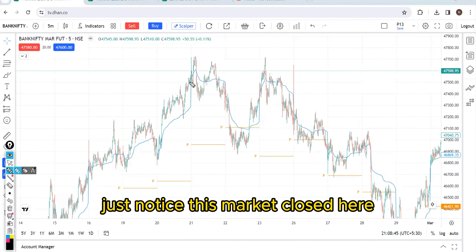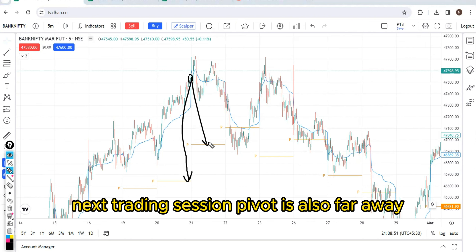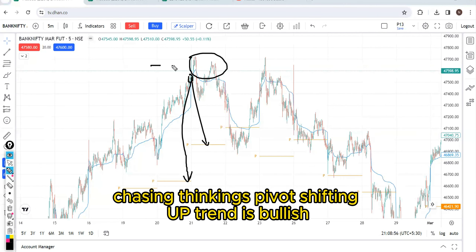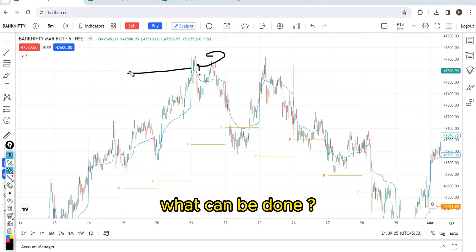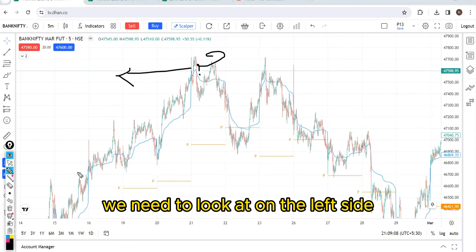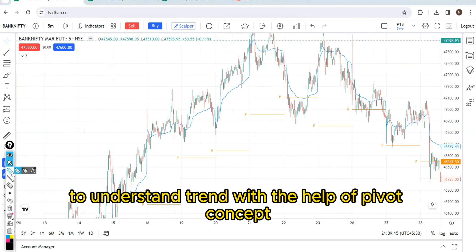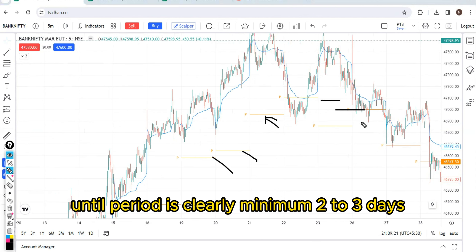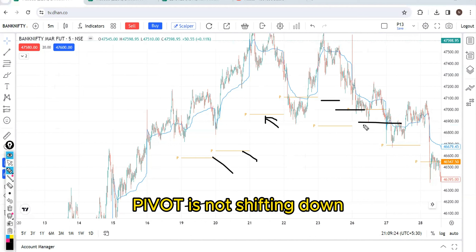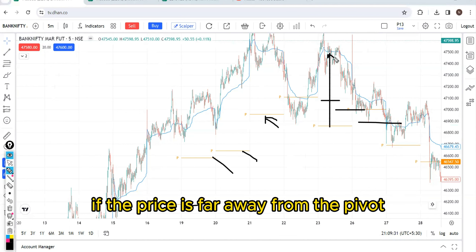For example, just notice this. Market closed here, previous day pivot is very far away. Next trading session, pivot is also far away. So if you are just chasing, thinking pivot is shifting up so trend is bullish — that is a problem. What can be done? We need to look at the left side: where is the price? Pivot shifting up means trend is bullish, but until pivot clearly shifts for minimum two to three days, the trend has not changed majorly.